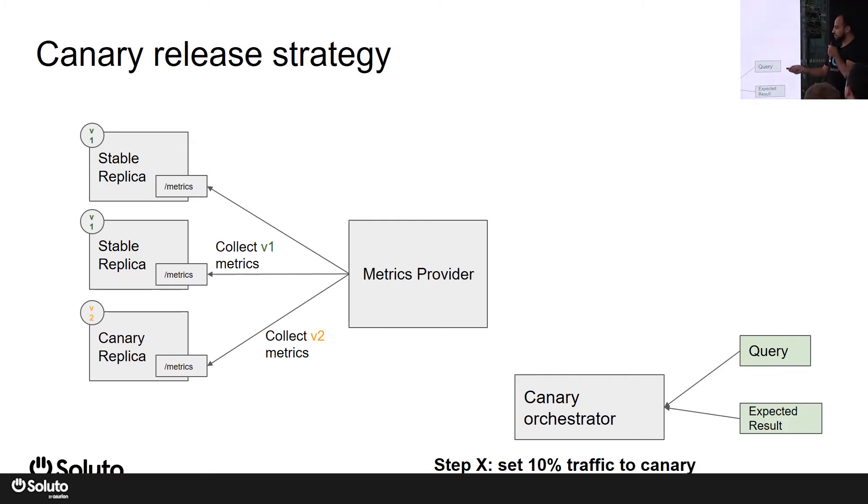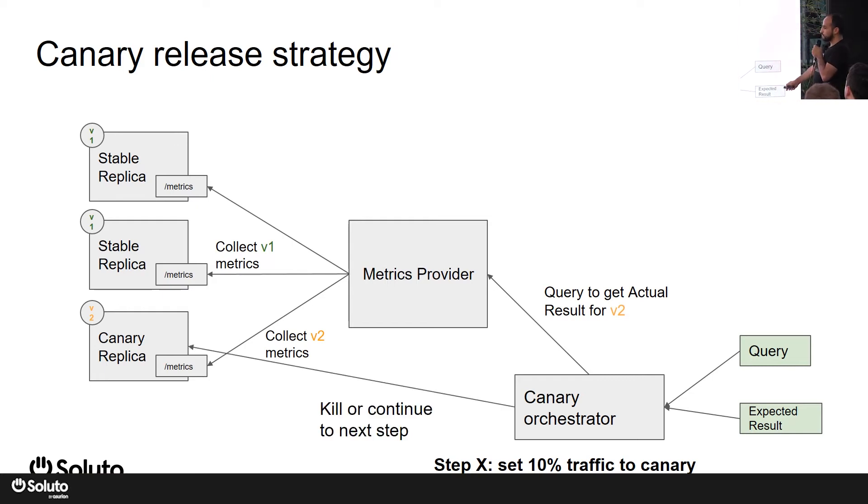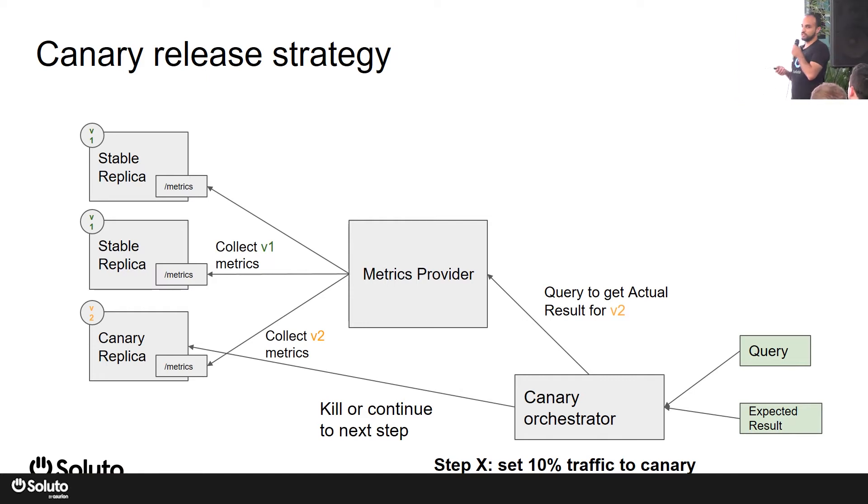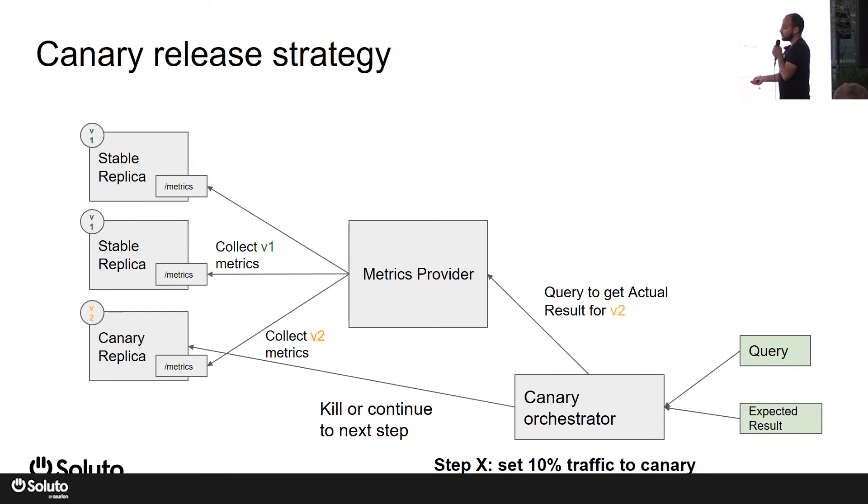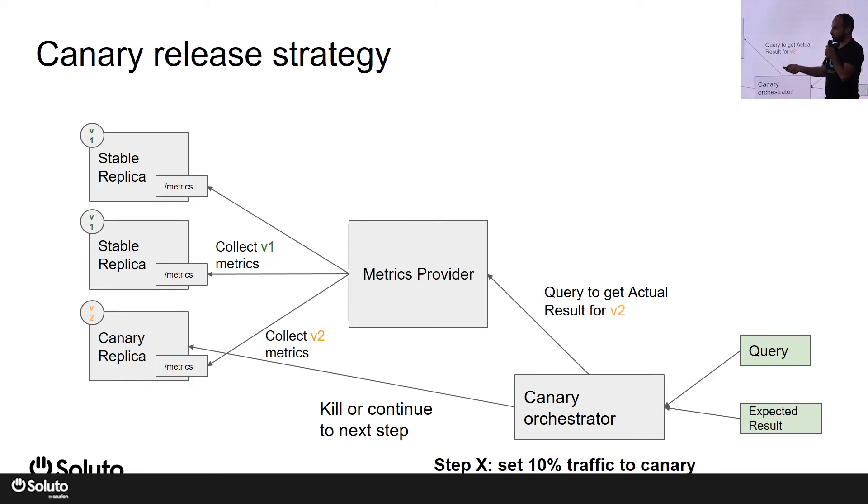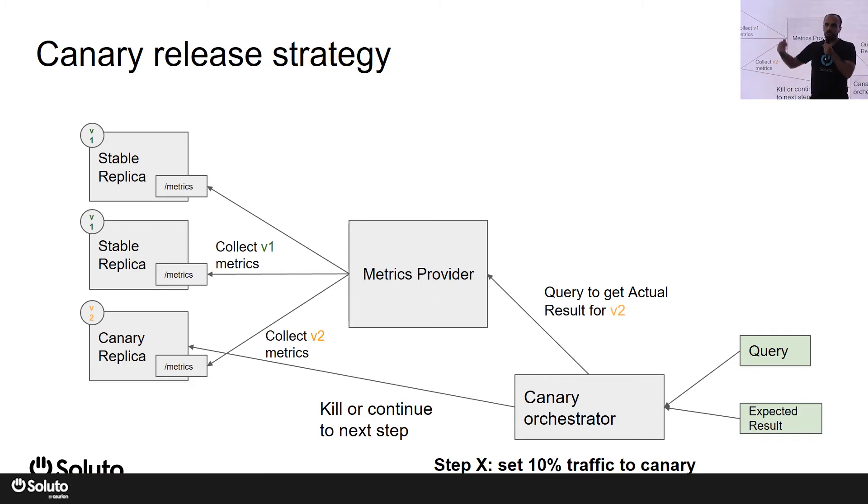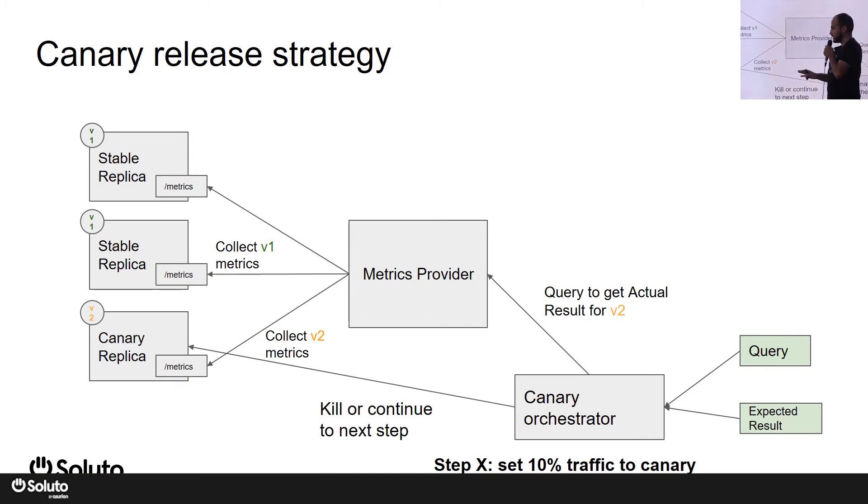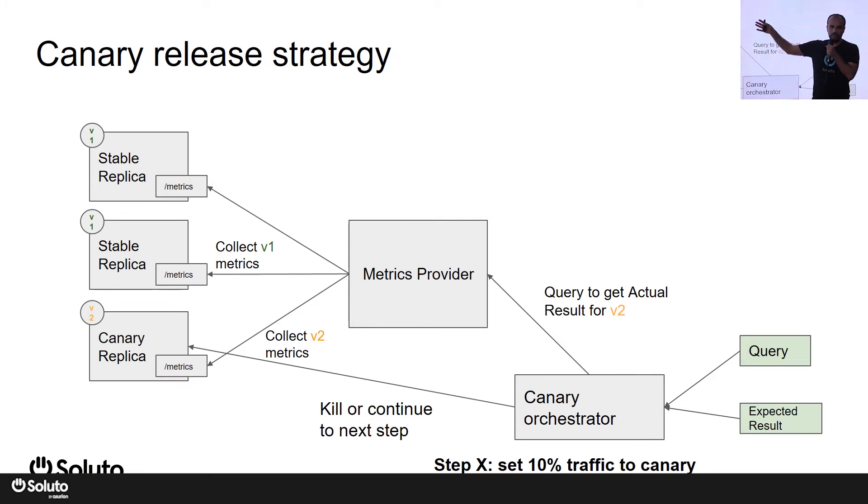After a while, your canary orchestrator will run a query against your metrics provider - it can be either Prometheus, DataDog, or any metrics provider that collects and provides these metrics for you - and compare the result with an expected baseline for whether it's success rate or delays in the system. Based on the result, it will either kill or continue with the rollout. By continue, we mean that it will promote the canary replica to replace your stable replicas, meaning that now your new code is in production and there's no more old code. To kill it means that if something wrong happens, then the canary replica will die, keeping all the stable replicas running as is.